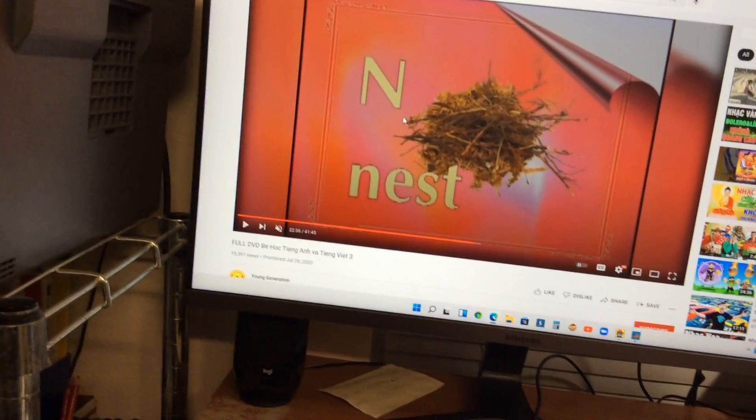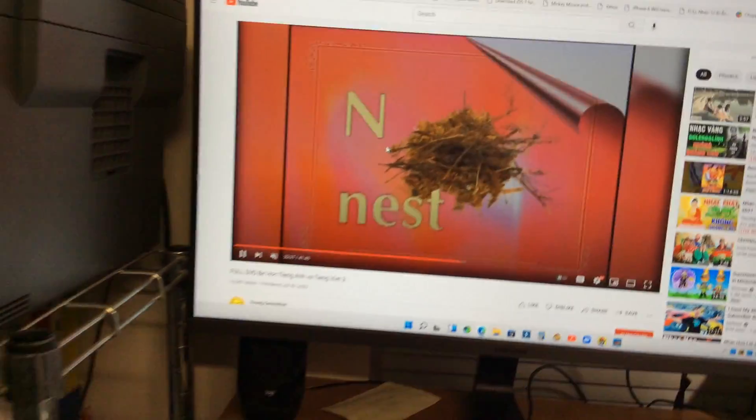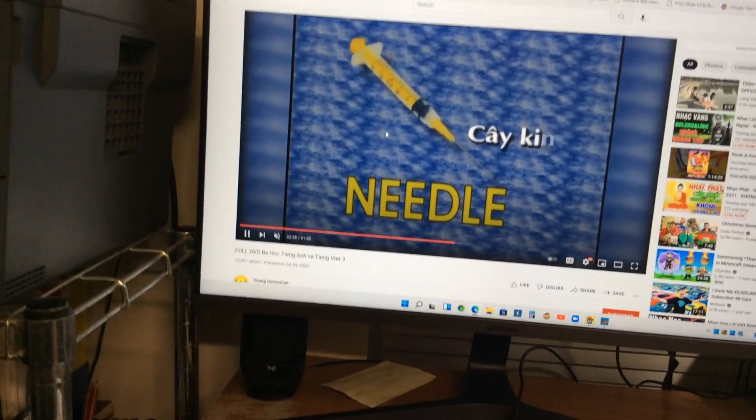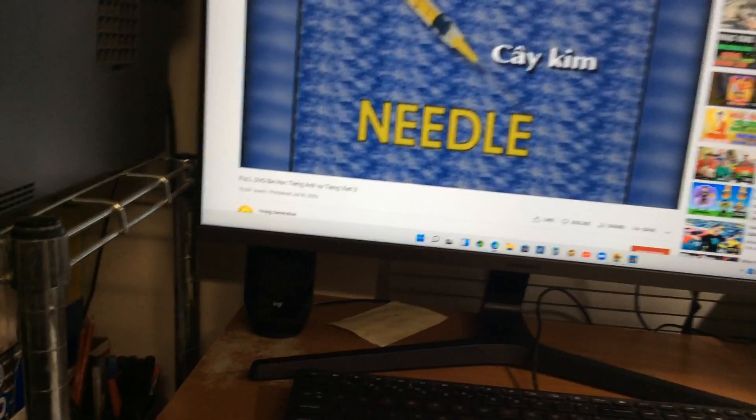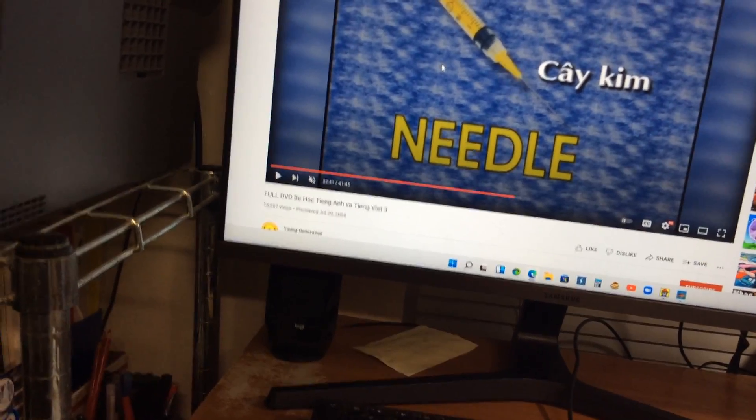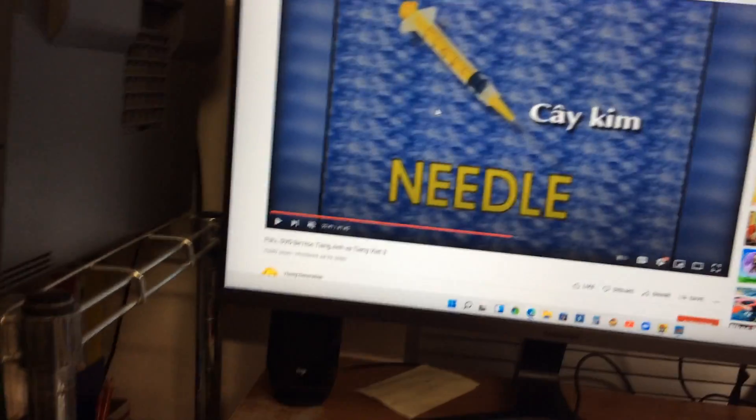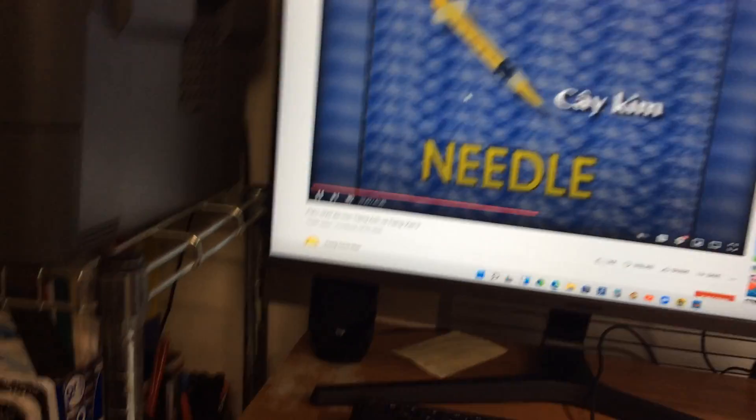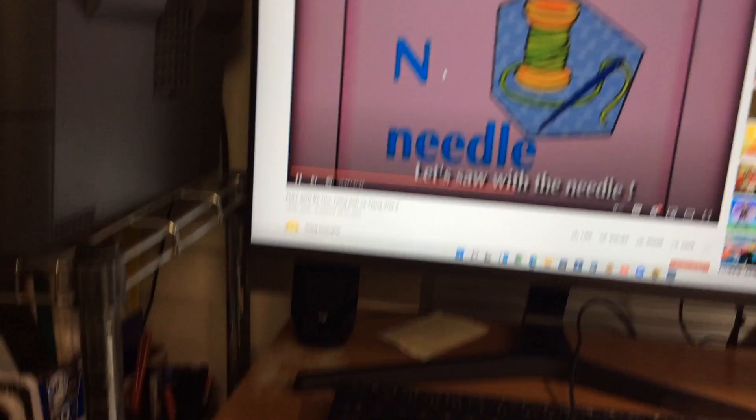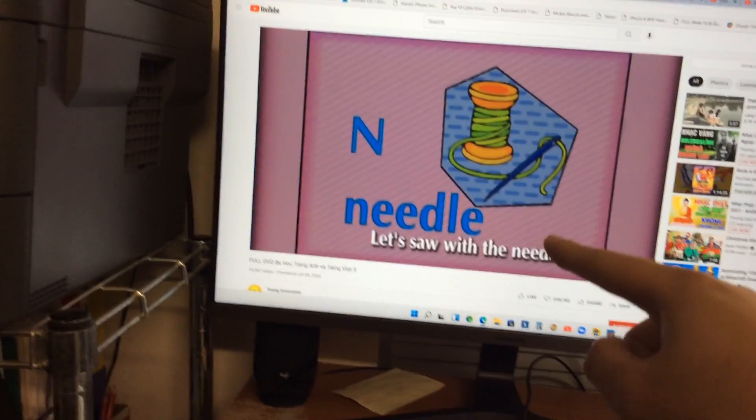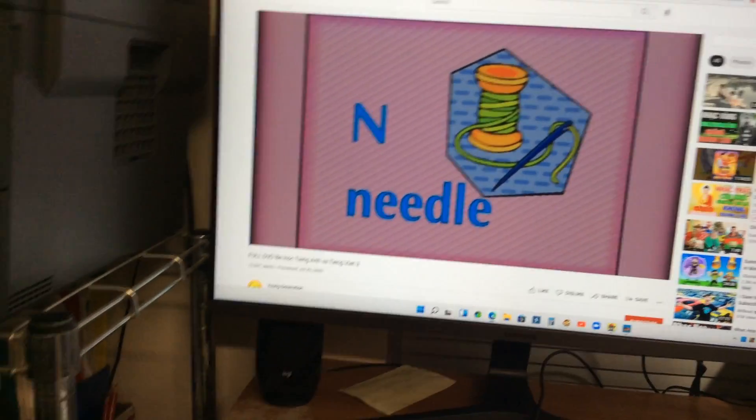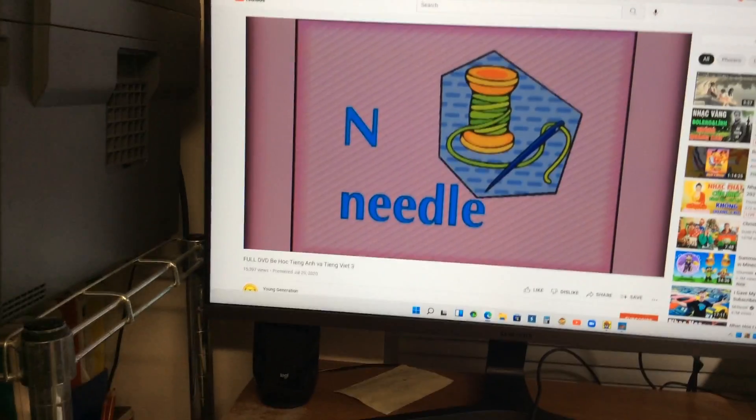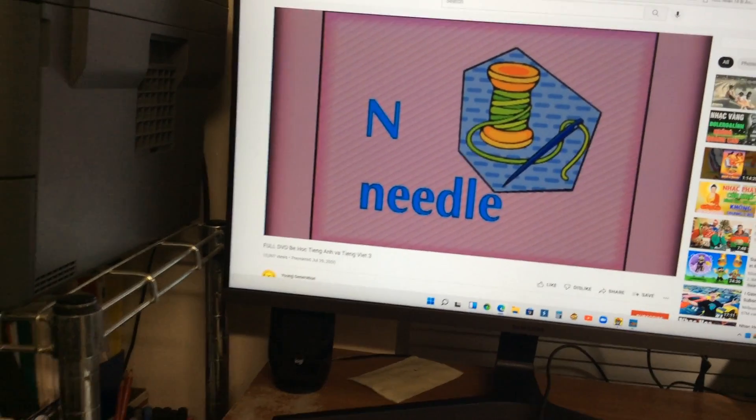That is a bird builds a nest. And the last one is a needle. Use a needle and thread when they are sewing. Let's sew with the needle. Ouch! I pricked myself.